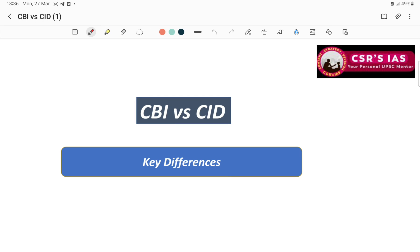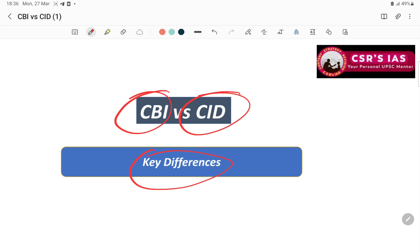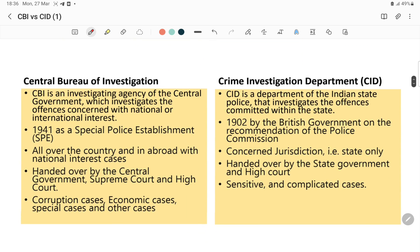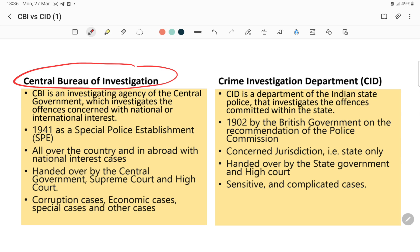Today in this short video we will be discussing the key differences between CBI and CID. CBI is a very important investigating agency we all study about in Lakshmikanth. When it comes to CBI versus CID, we need to know exactly what is the difference. CBI is an investigating agency of the central government.